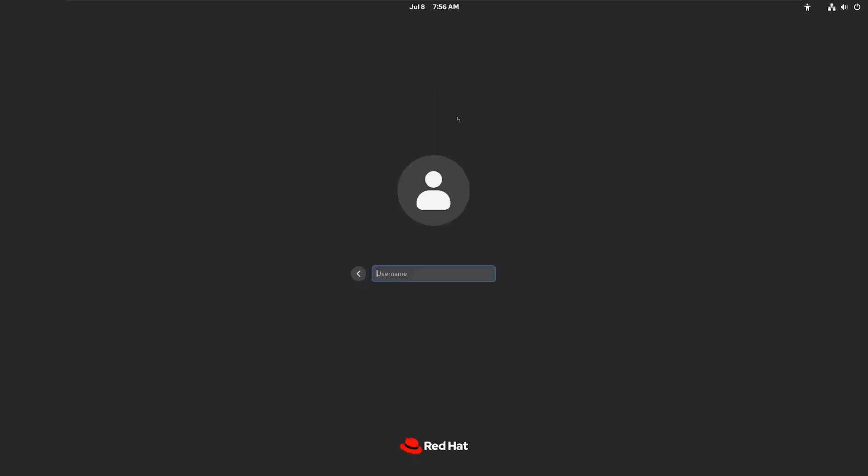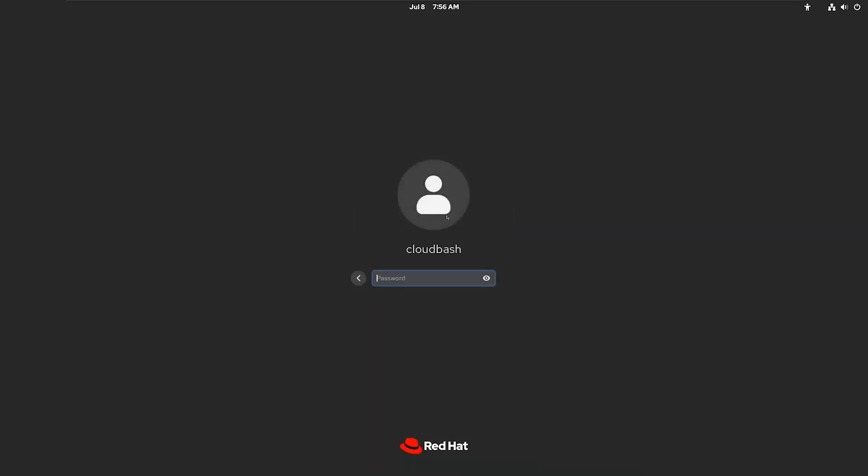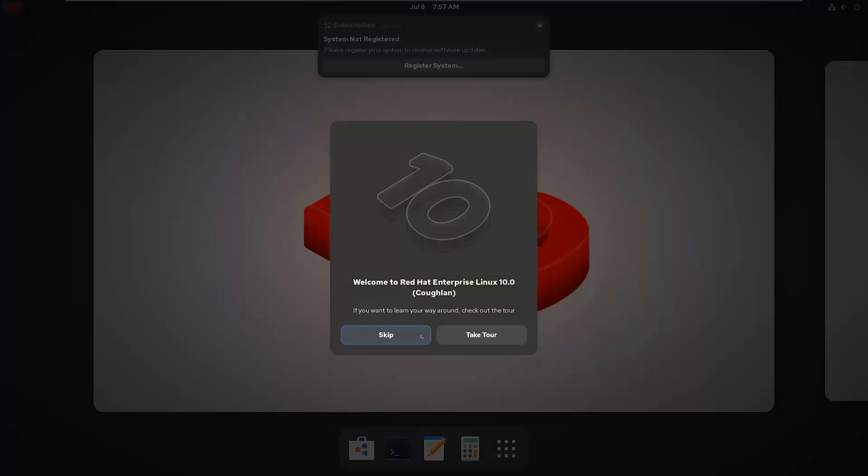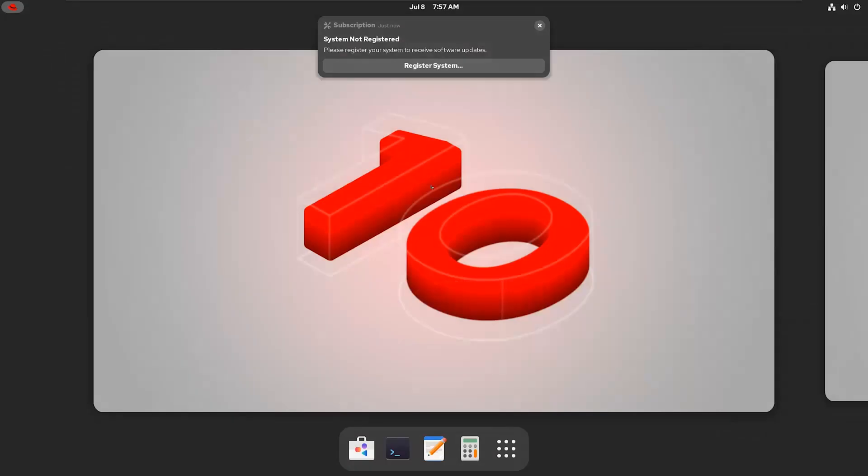And boom, you're now running Red Hat Enterprise Linux 10. Go ahead and log in using the user account you created earlier. You might see a Welcome or Setup screen. Feel free to click Skip or just breeze through it for now.